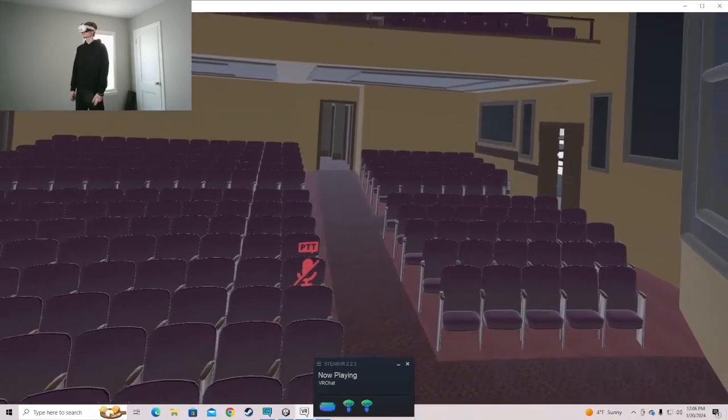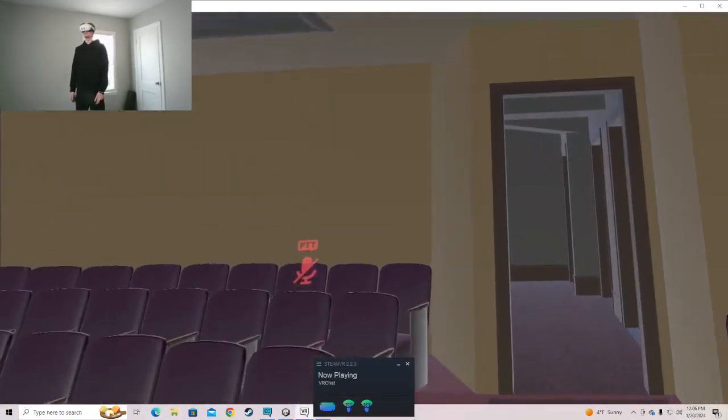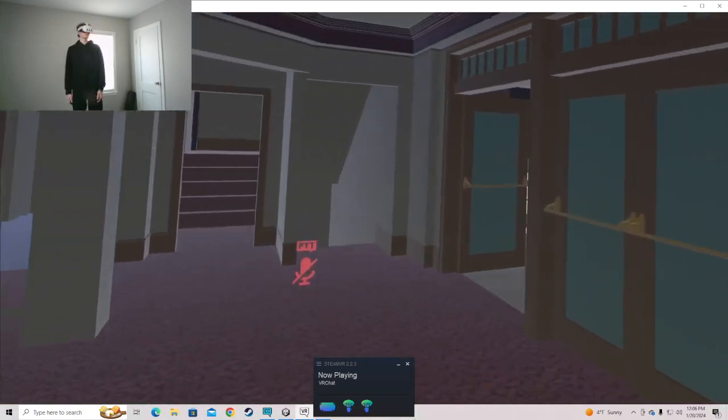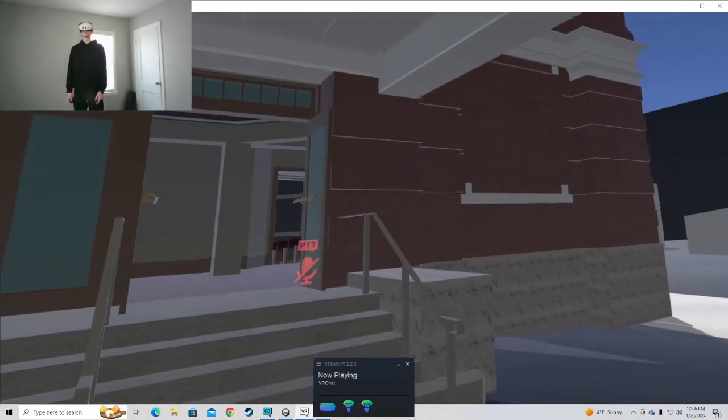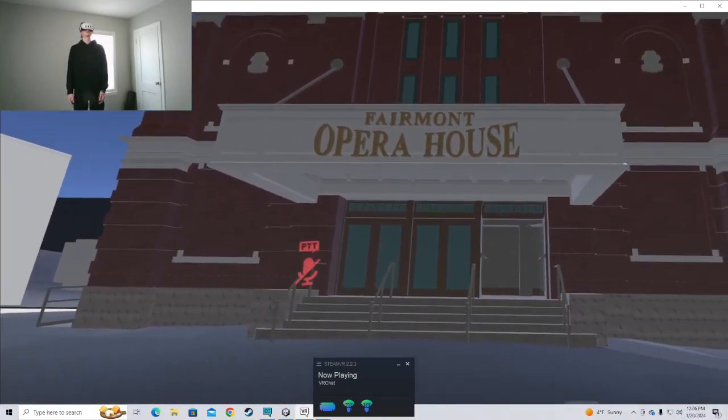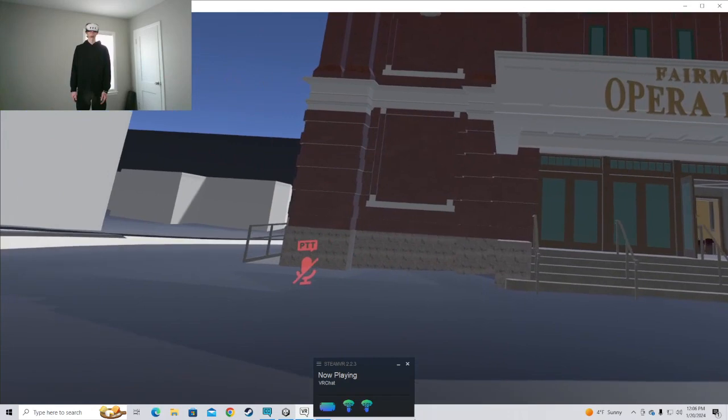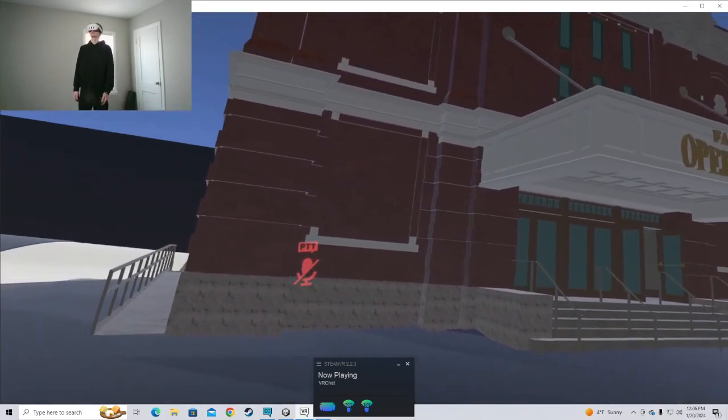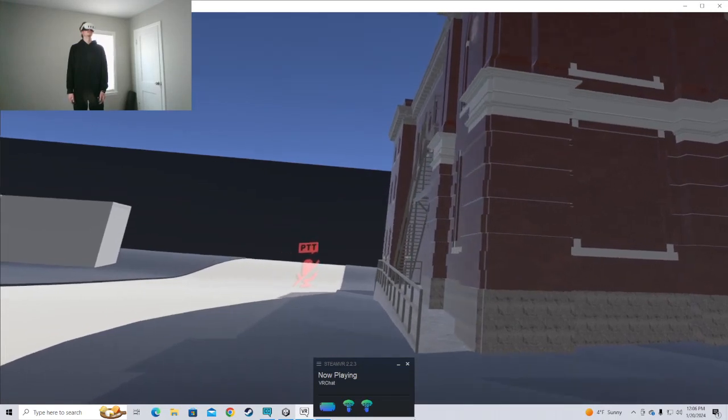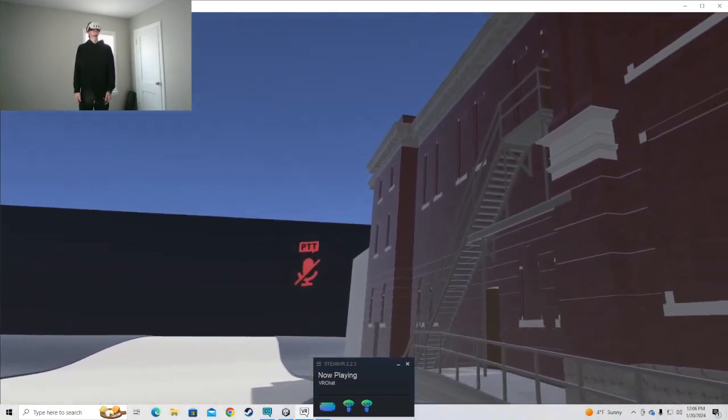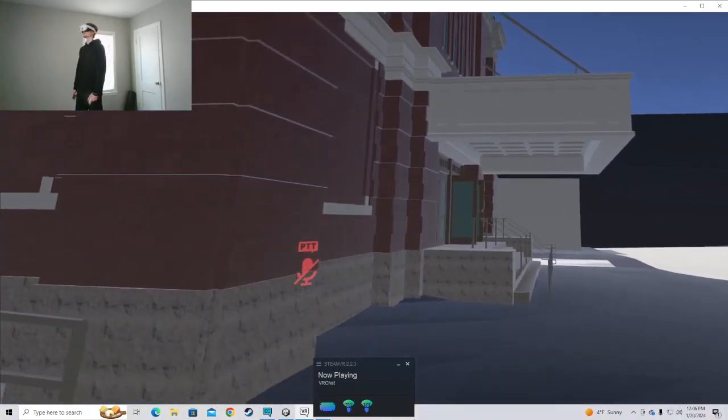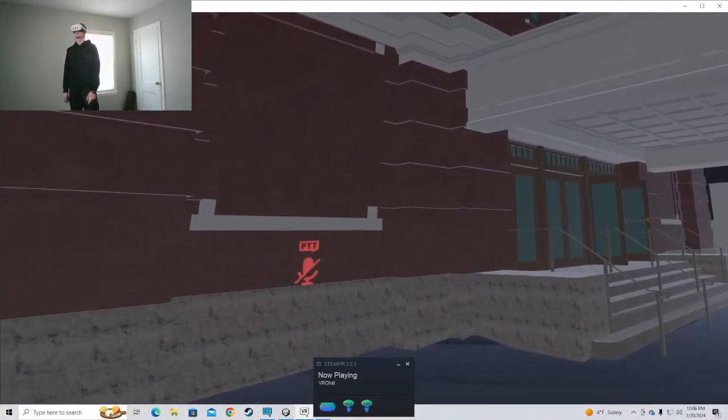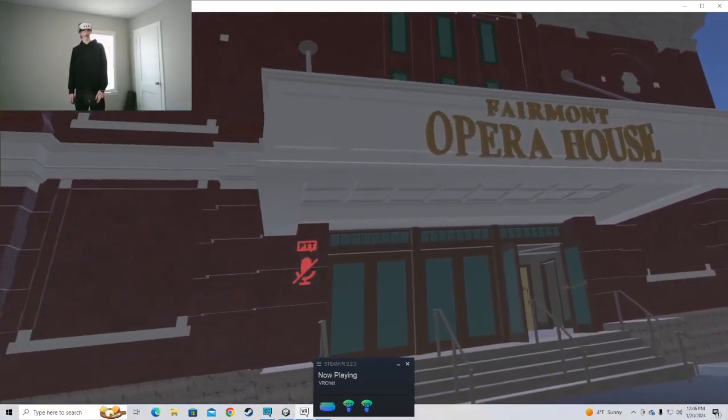I figured it's about time to make this open to the public and playable because the real building is under construction right now. They have some major repairs going on inside. So it's closed to the public and there's no performances there for a while now. Now that that is closed, I'll open up this virtual version so we can still enjoy this awesome place.